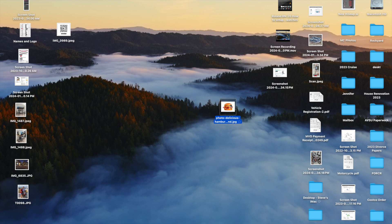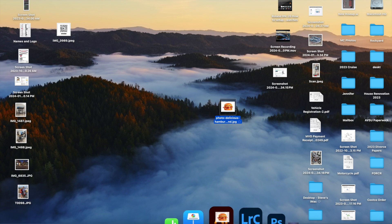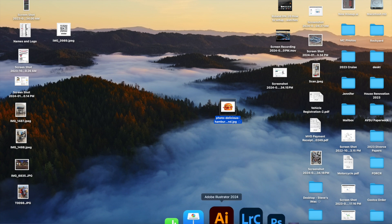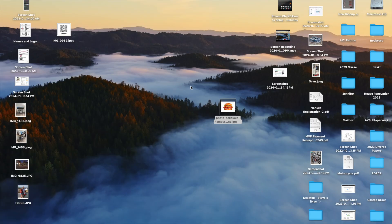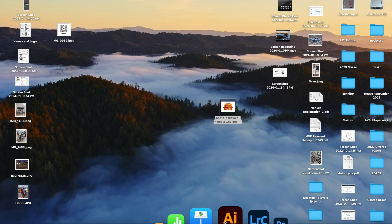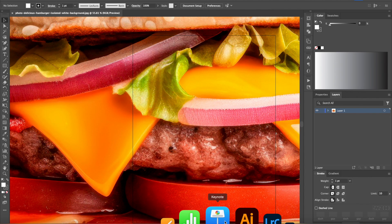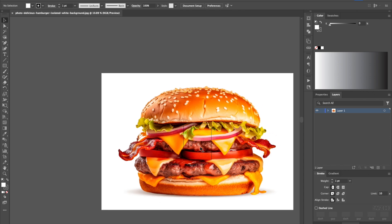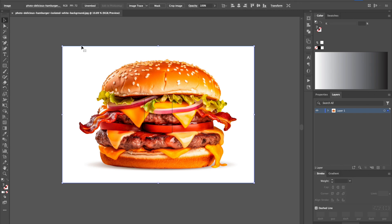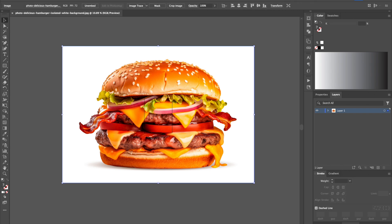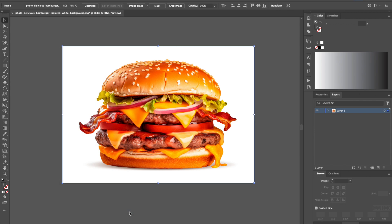Here's our photo — just a normal JPEG of a hamburger. I'm going to drop that into Adobe Illustrator. Once it's in, I'll select it and then fit our artboard to the selected art, so the board is the entire size of that image.